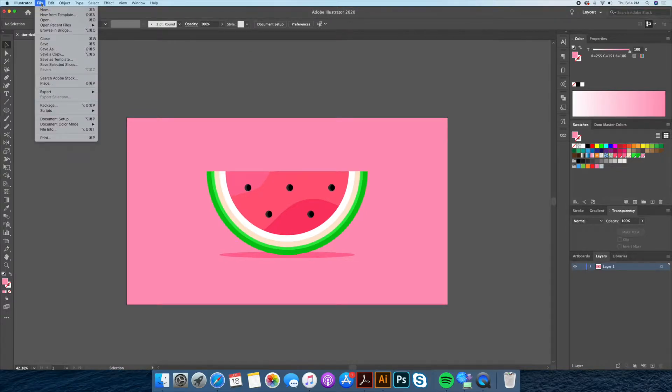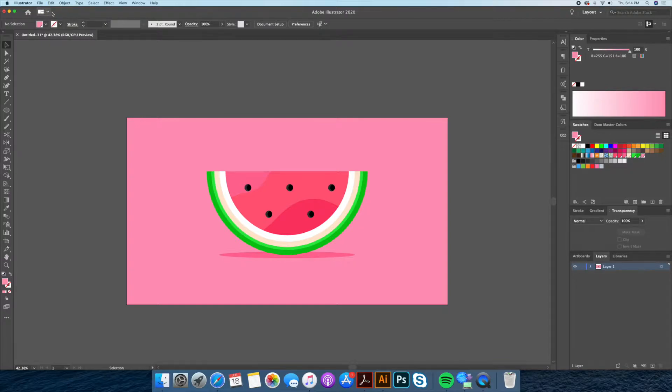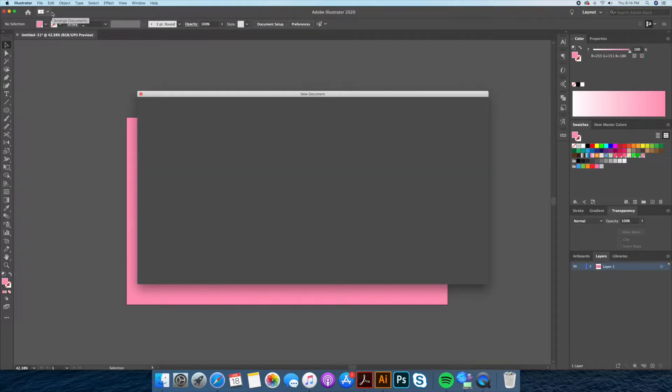Please stay tuned to the later part of the video to find out my little trick on how to create shadows. You won't want to miss it.